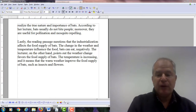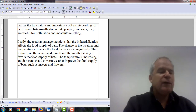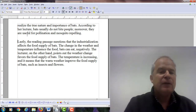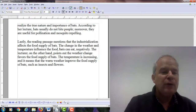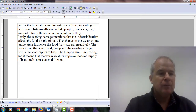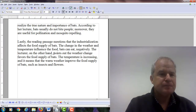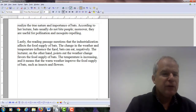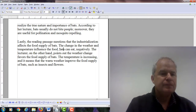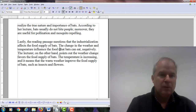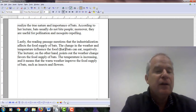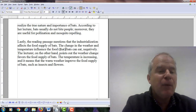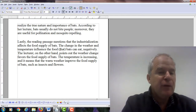Let's take a look at the last paragraph. Lastly, the reading passage mentions that the industrialization affects the food supply of bats. The change in the weather and temperature influence the food bats can eat negatively. In this case, you don't need the comma here. You're saying the climate, weather, and temperature influence the food — this is what's called an adjective clause, and this information is important to identify the word food, so we don't want to set it apart with a comma. So: influence the food that bats can eat negatively.